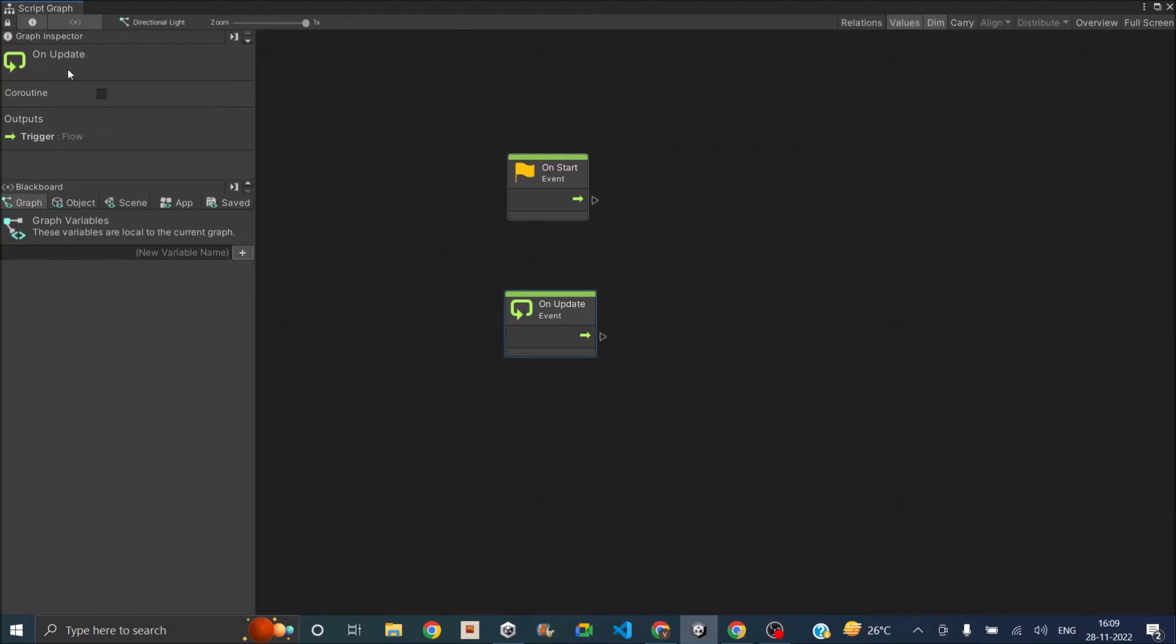Now, on the left side, whatever node you select, you will see the properties of the node. And if you want to make it into a coroutine, you can just select it and make it into a coroutine.